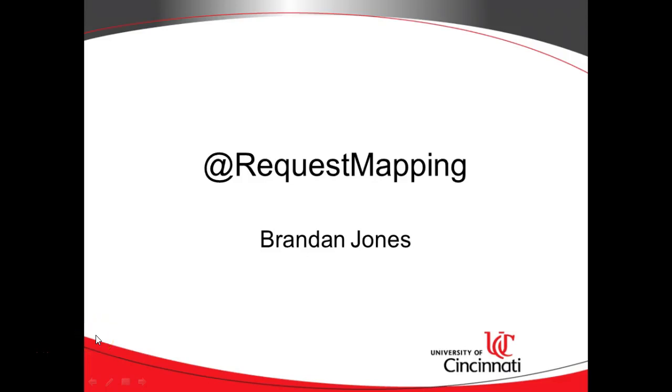In this video, I want to give an overview of the request mapping annotation in Spring Boot. I'll do some hands-on examples in some future videos, but here I just want to set the scene for what request mapping is.